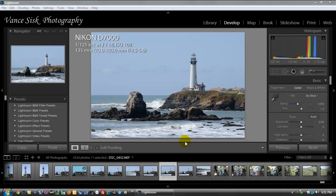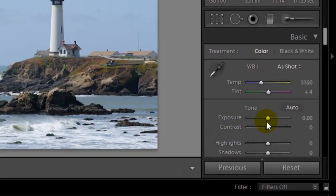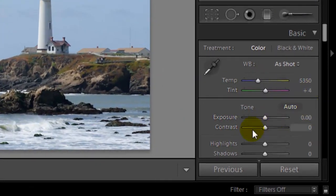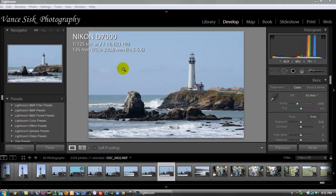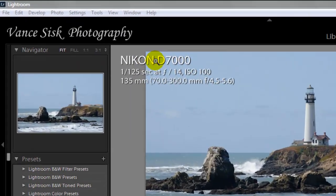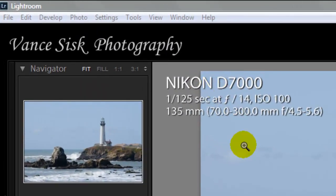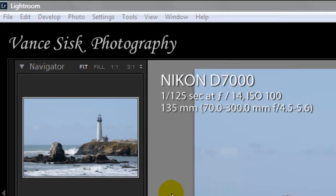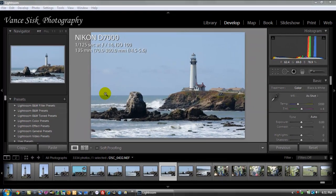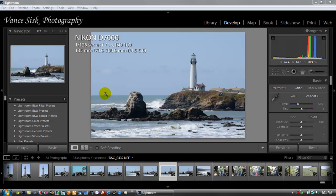We're already in the develop module. What we're going to do, we're going to start off over here. I'm going to leave the exposure the same. This picture was taken with a Nikon D7000 camera at 1/125th of a second at f14, ISO 400.